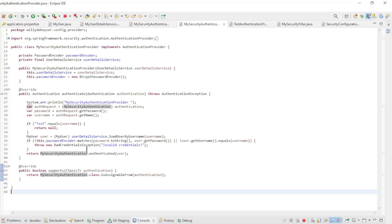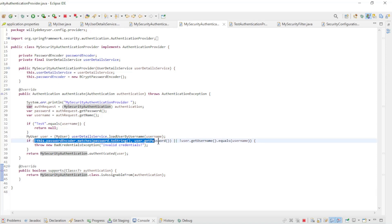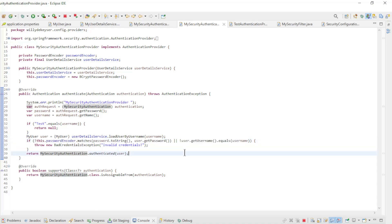Back up we have the authentication method. In this method the users are loaded from the database. We use for this the user details service and the password encoder. And it checks if the username and password are correct. Then we send the user as authenticated to the MySecurityAuthentication class.